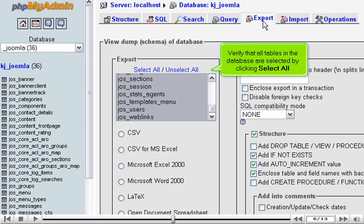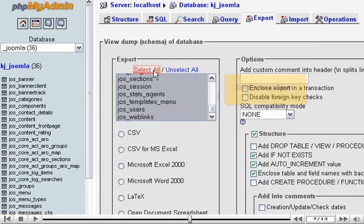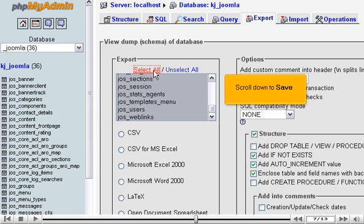Verify that all tables in the database are selected by clicking Select All. Scroll down to save.